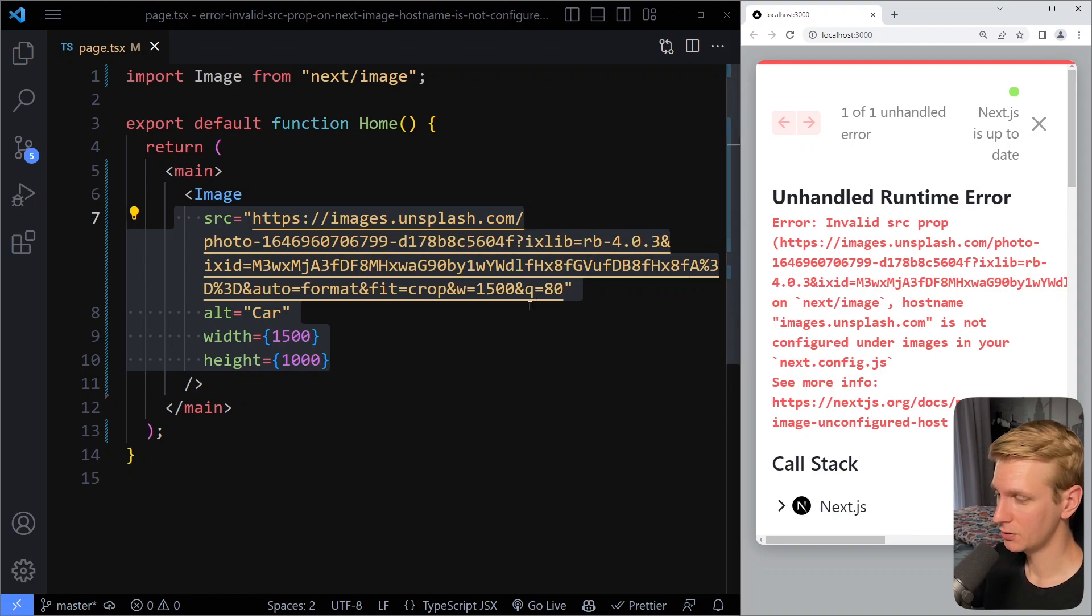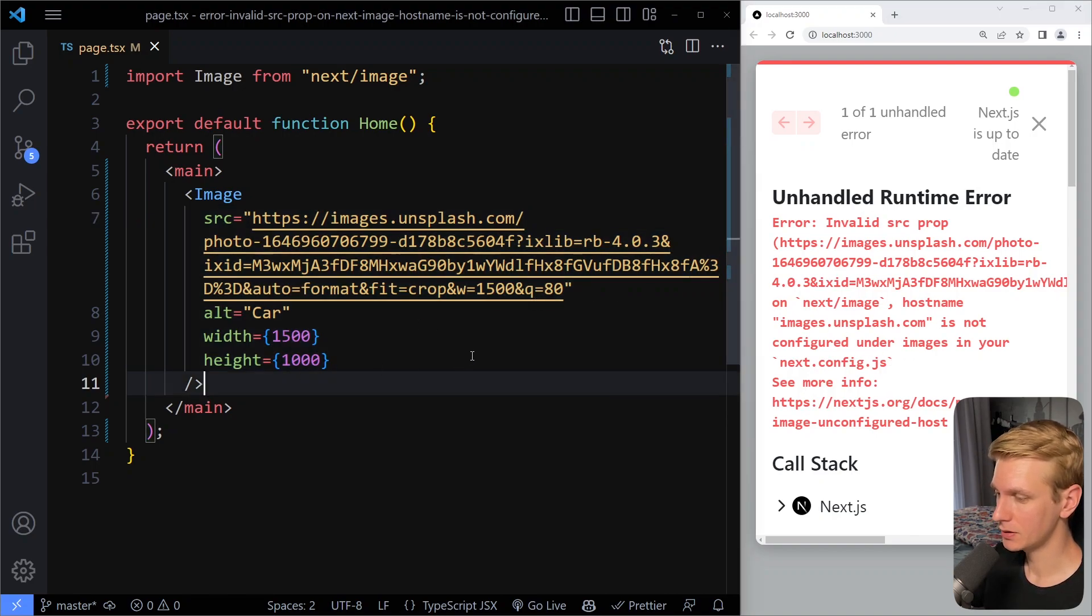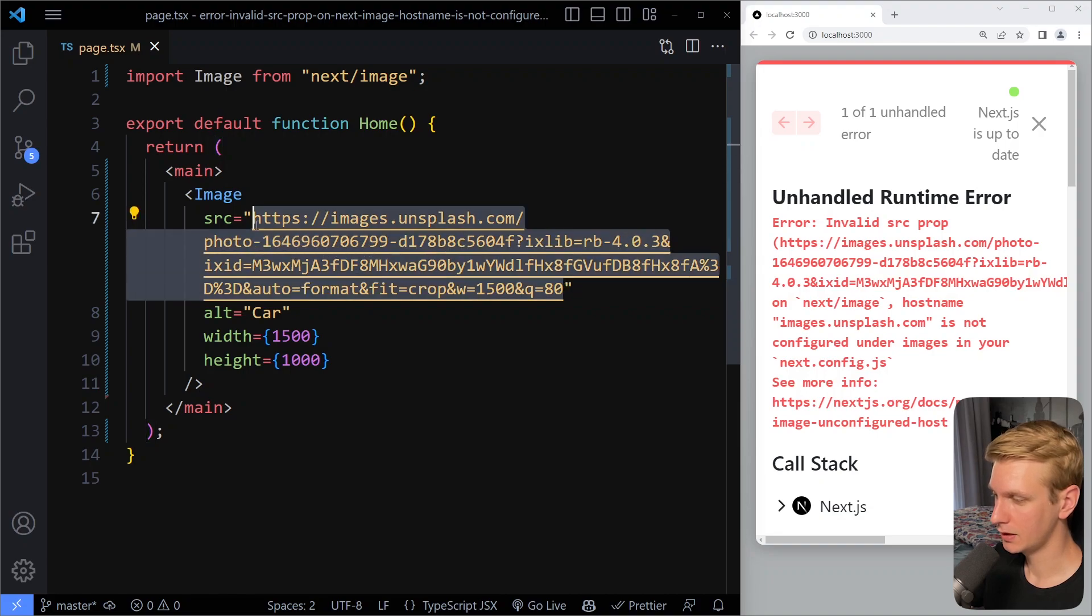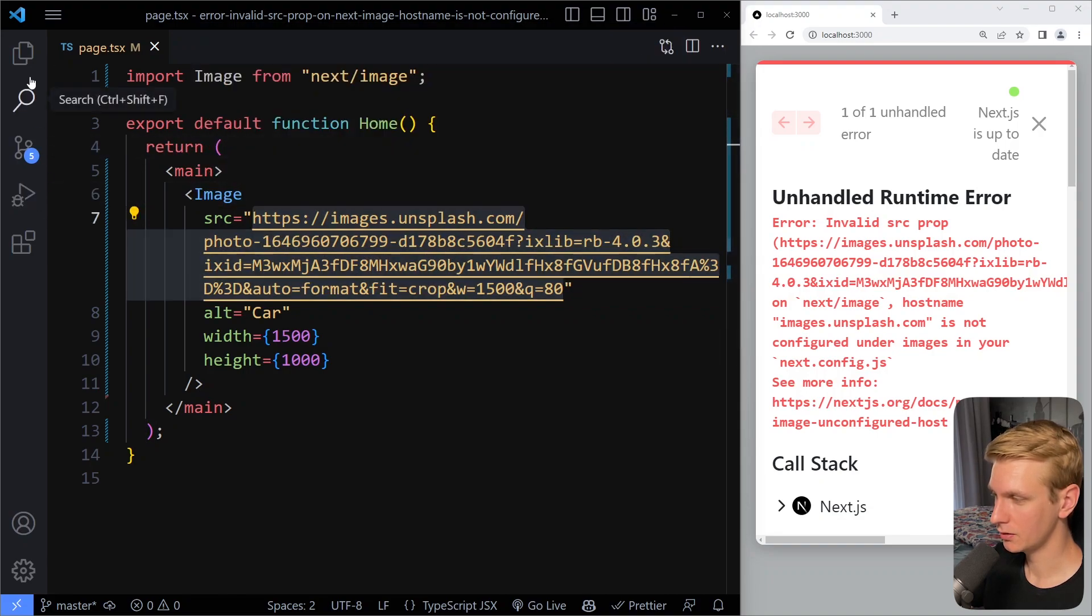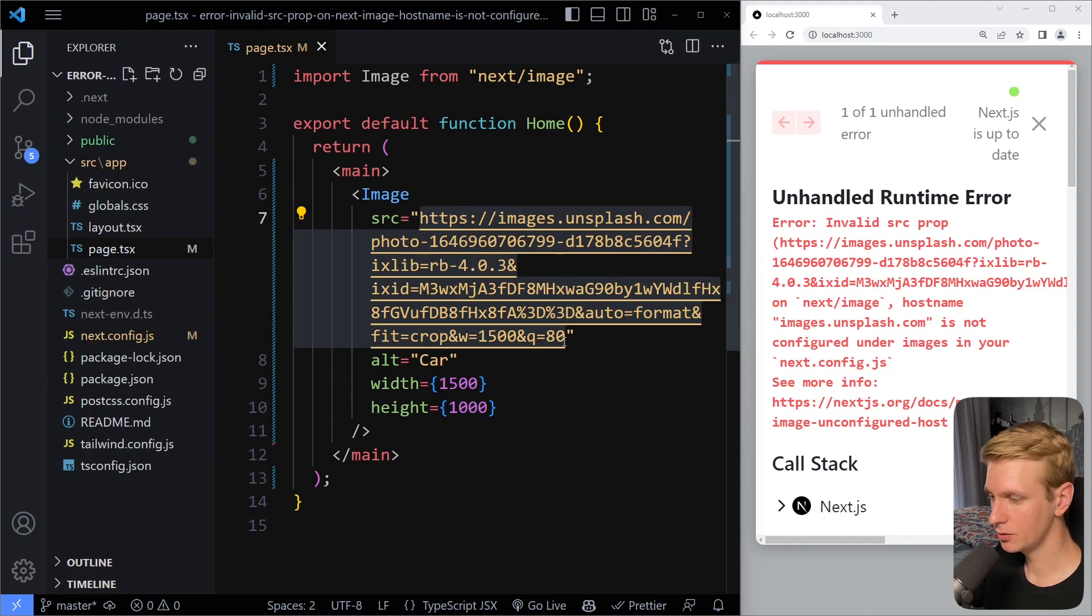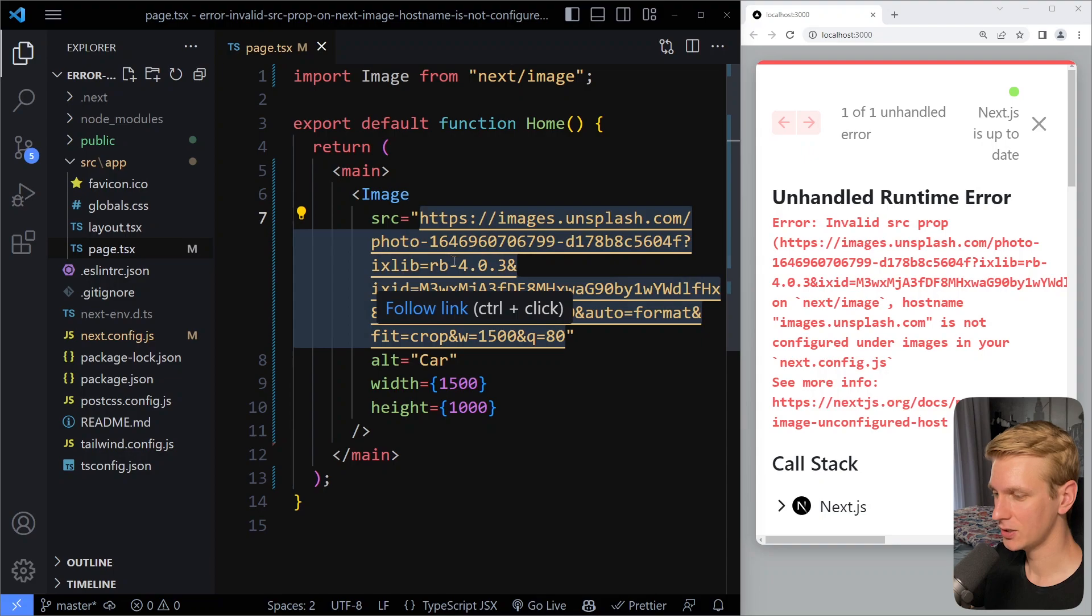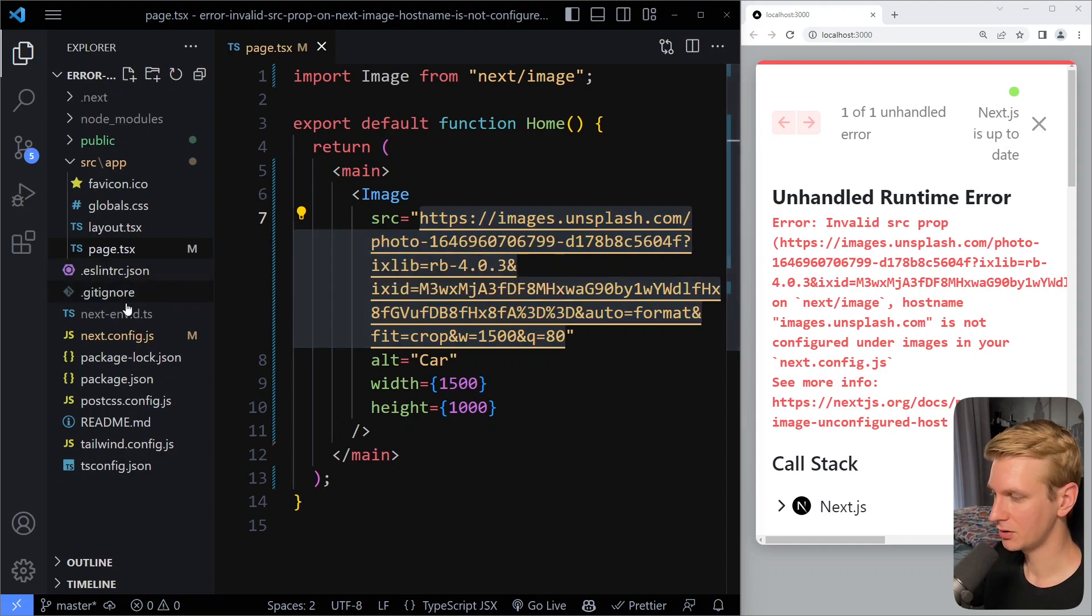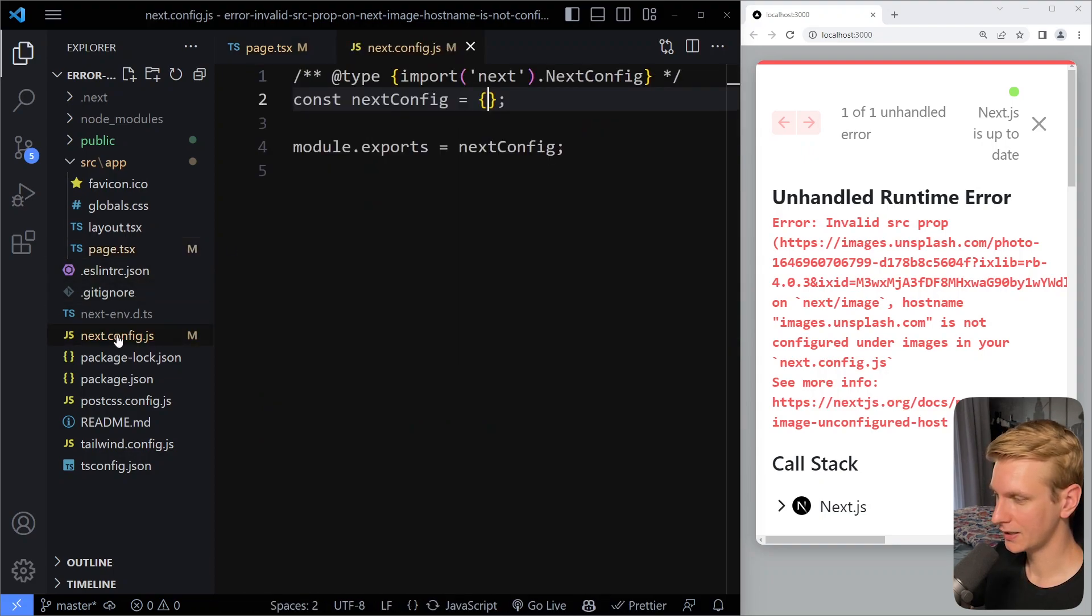So the reason this happens is when you're using an external URL for your image component, so your image is not in your local file system, it's not in the public folder, it's somewhere else on the internet. You're using an external URL and in Next.js there is some extra security around this.